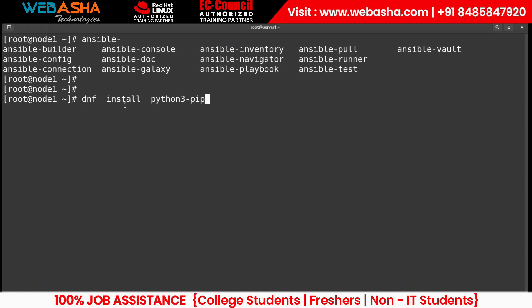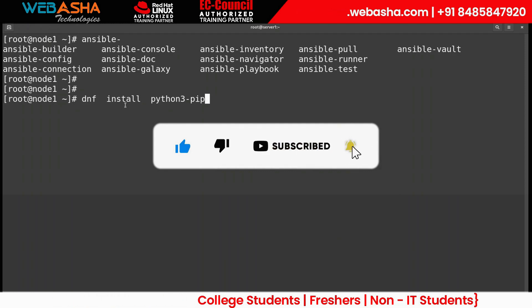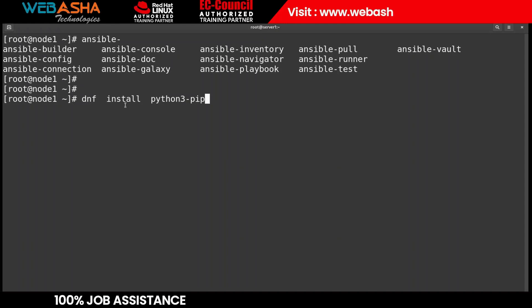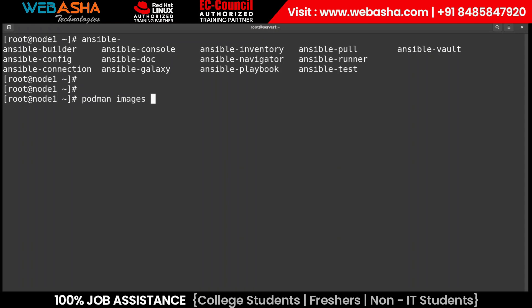Ansible Navigator needs container images — similar to how Ansible has modules like the copy module and file module. For Ansible Navigator, we need container images that store the modules needed to run commands. By default, there are different images available that you can subscribe to or pull. We can check with the 'podman images' command.